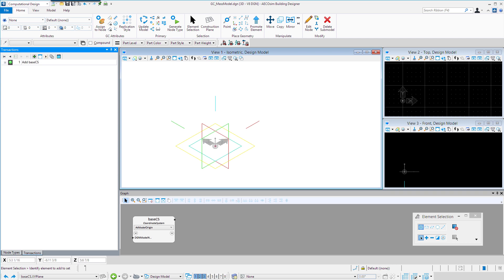That's one of the first differences we'll see as we're placing geometry in generative components. GC records a series of transactions, basically the steps that were used to create the model. Those steps can then be unplayed and replayed and even edited and manipulated.